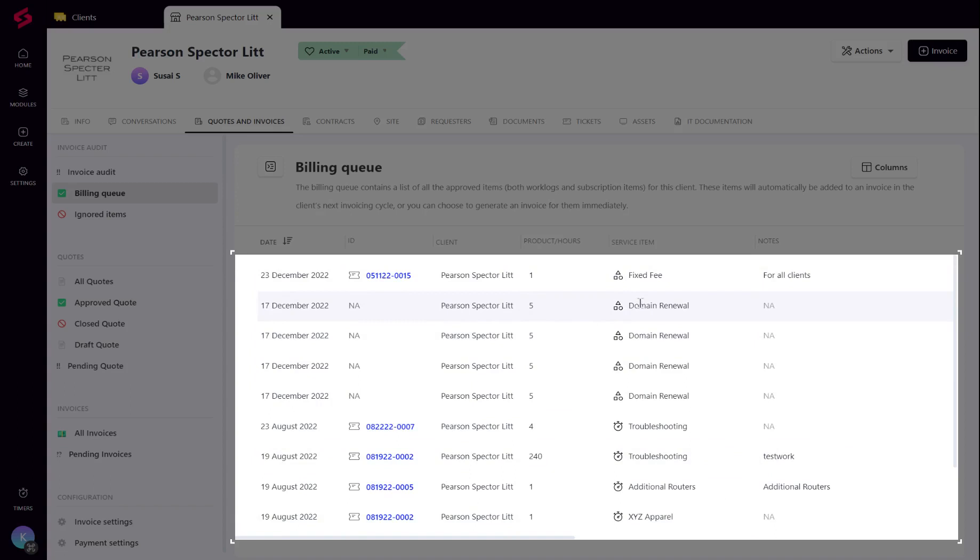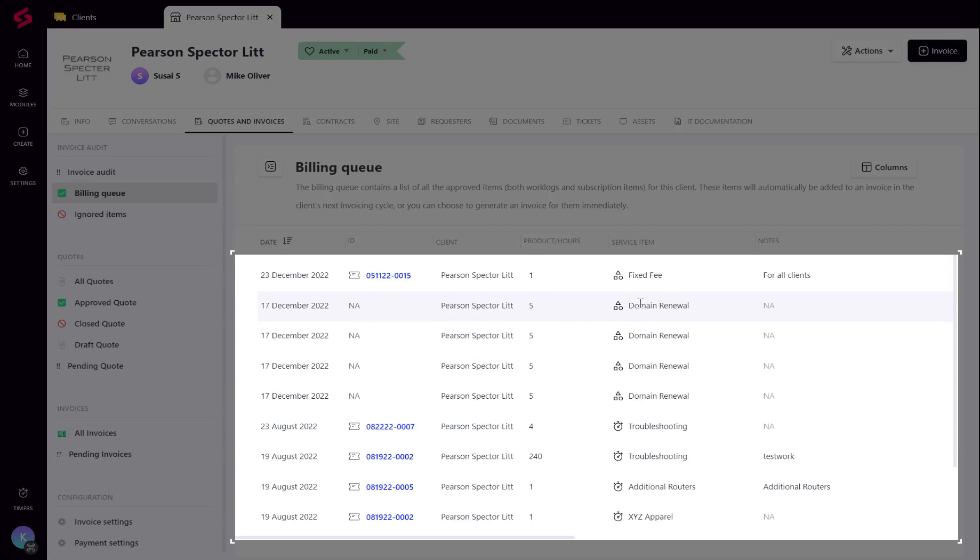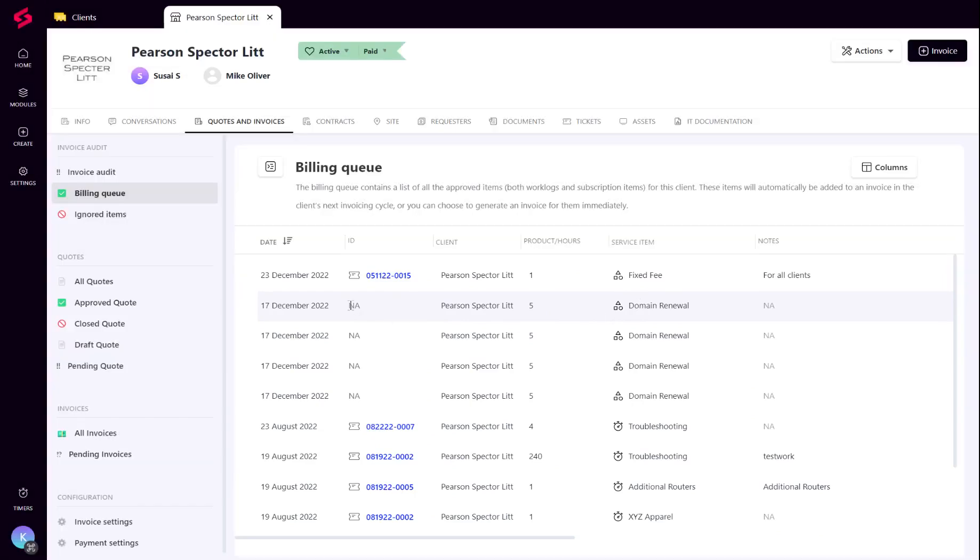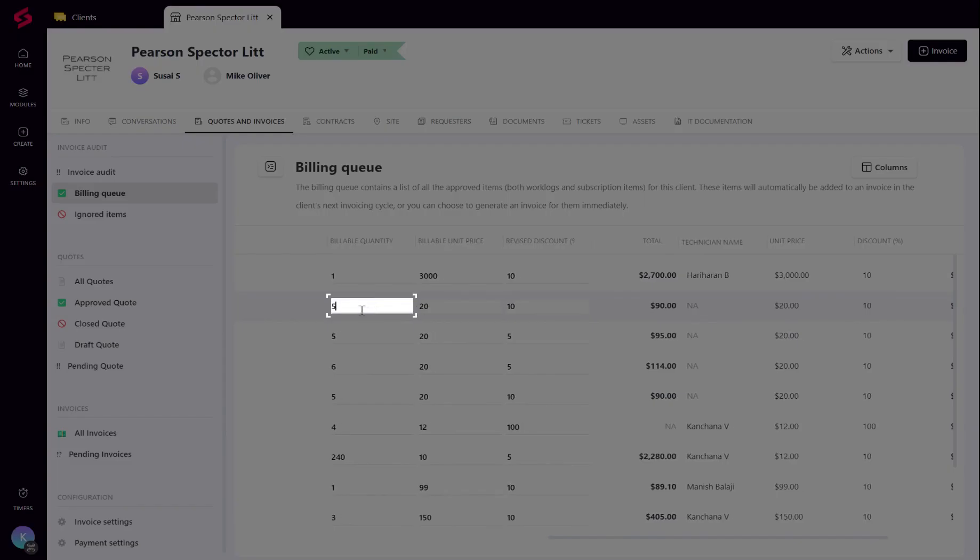As for block hours, the adjusted block hours for that worklog are displayed. If the adjusted block hours are greater than the quantity, the value of the service item from the catalog or if mentioned under custom pricing are taken for invoicing. It is also possible to make changes to the quantity, price and discount at this stage.